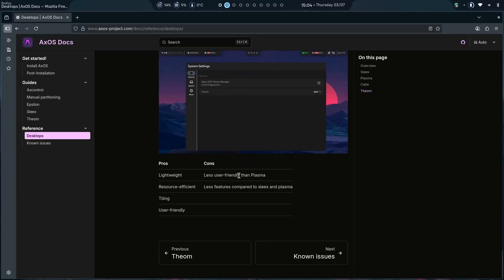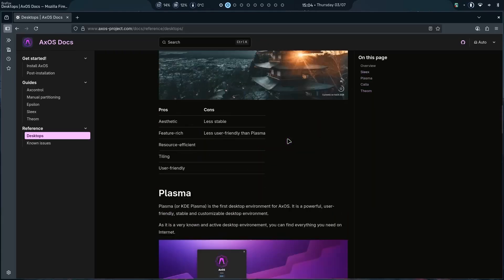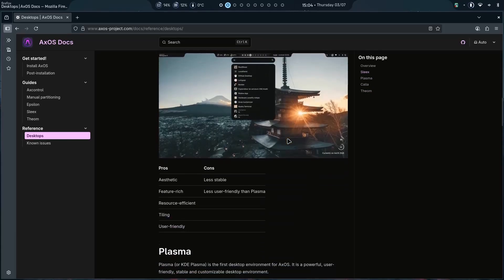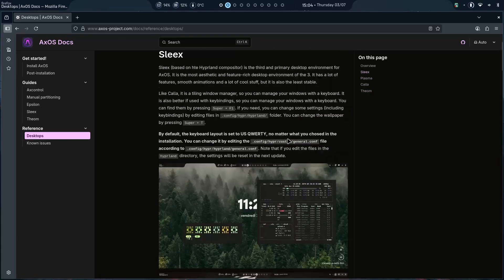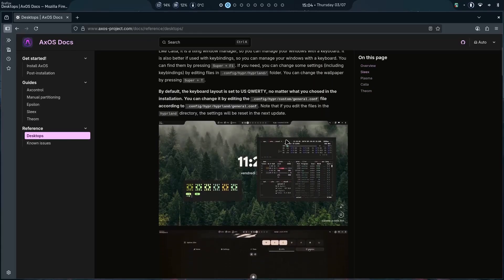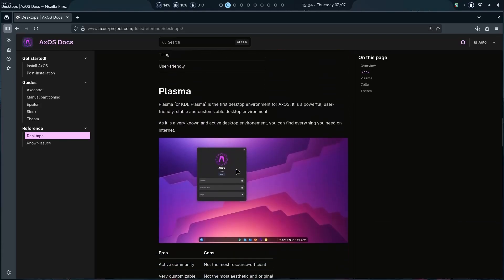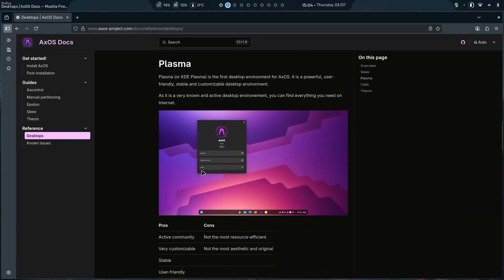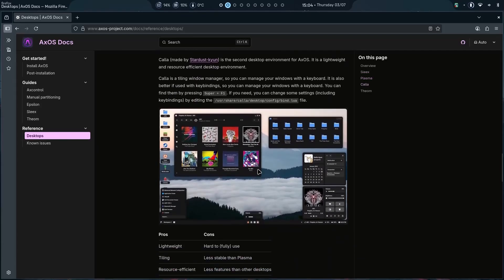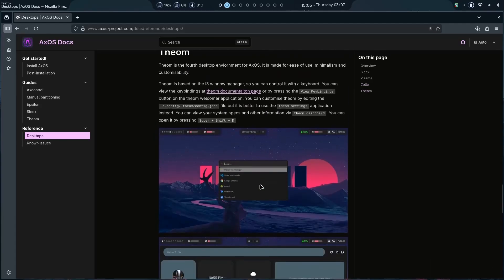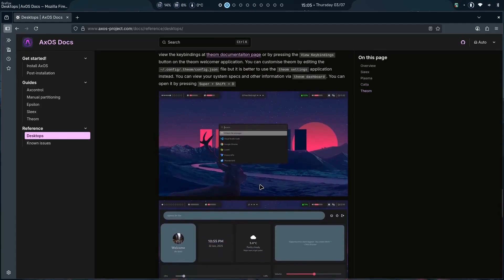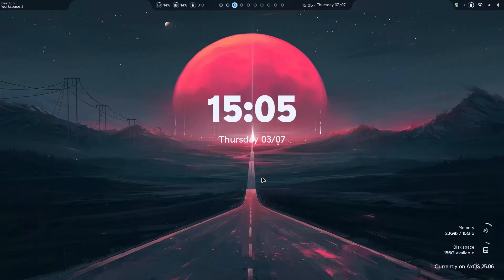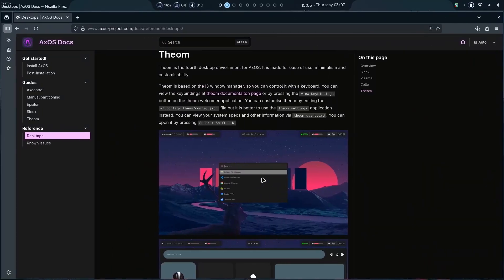But less user-friendly than Plasma. But less feature-rich as compared to Sleeks. So they have a lot of desktops for particular type of people. If you want a sleek desktop, then go on with Sleeks. If you want a full-fledged desktop, go on with Plasma. If you want a little different desktop environment, then go on with Scala. And if you want a minimal tiling window management system, then go on with Theom. Yep. The developer is working pretty hard and pretty greatly, in my opinion. And I'll keep you all up to date about the progress on this operating system.